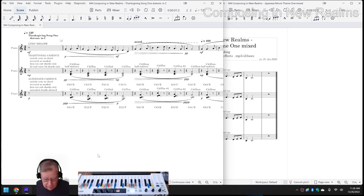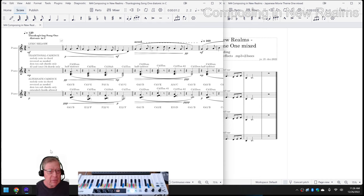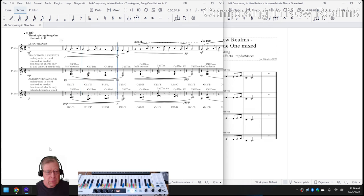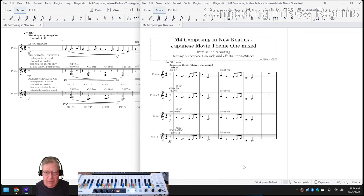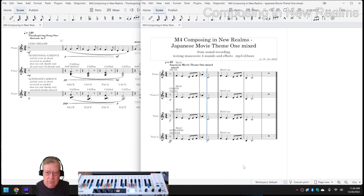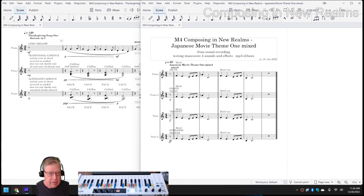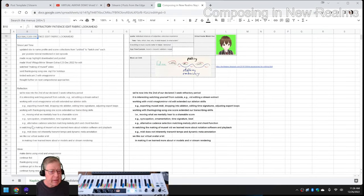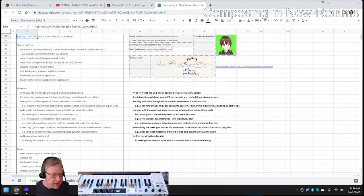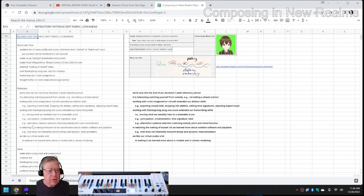So this is what we're going to do. On the left-hand side, we show Thanksgiving Song 1, and on the right-hand side, we have Japanese Movie Theme 1. Ladies and gentlemen, this is a recap of Composing in New Realms, Episode 9: Refractory, Patience, Edit, Fabric, Look Ahead.